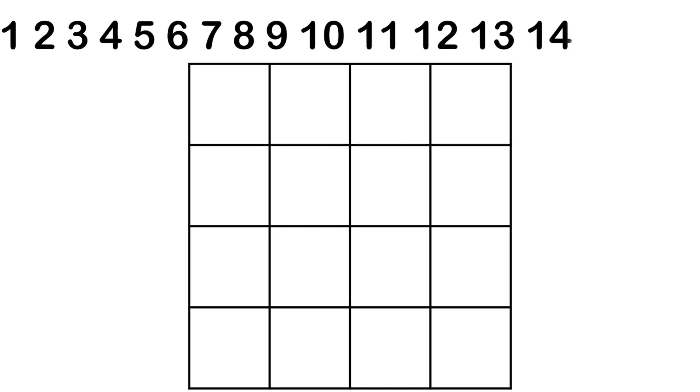Step 1. Start by arranging the numbers from 1 to 16 in ascending order. This gives you a solid foundation and a clear starting point.